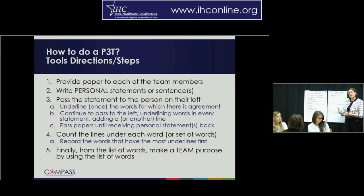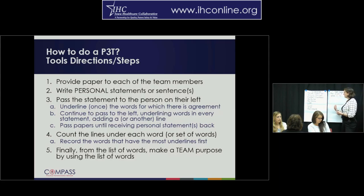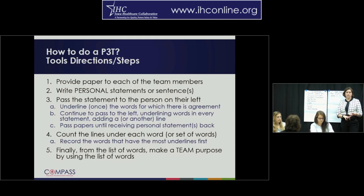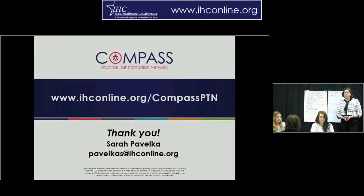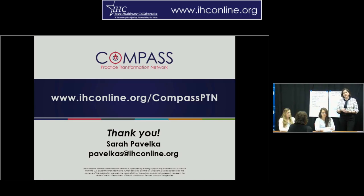Last but not least, you can take this down, type it up, send it out, and add in any connecting words, commas, or periods that you may need — and you have your team statement. Very simply and very quickly, you're able to create a mission statement, a purpose statement, or a vision statement for your group. We thank you for your time today, and if you have any questions, please contact us at the offices. We're happy to help. Thank you.